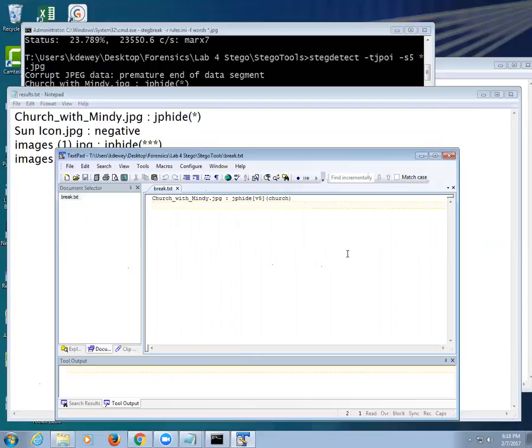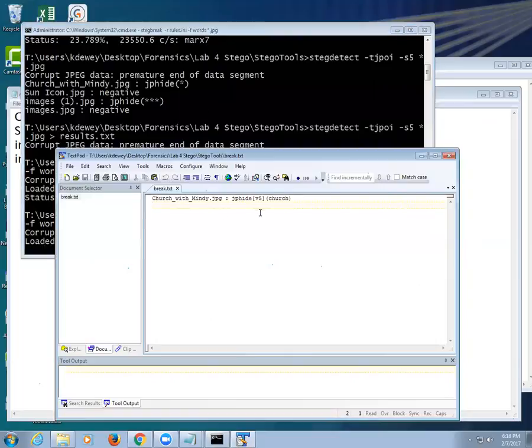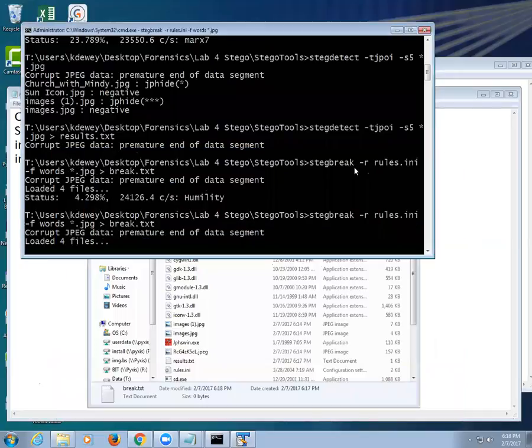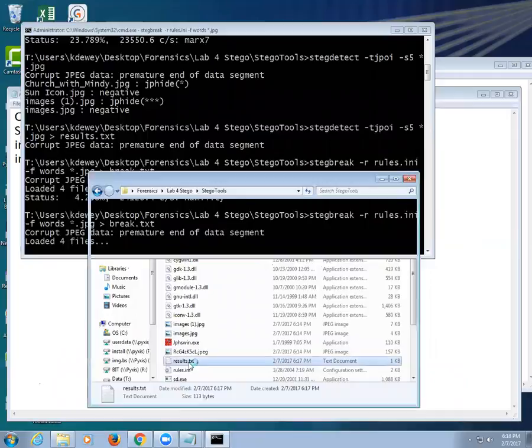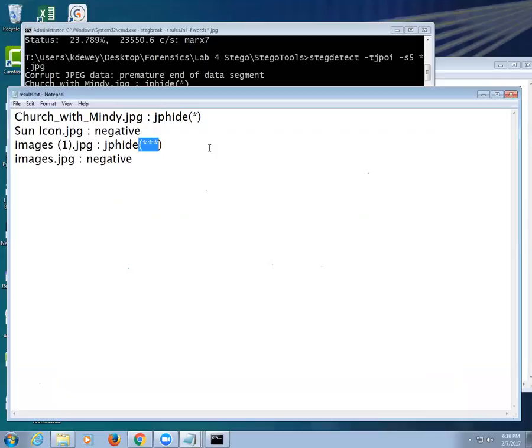All right, did you all understand this whole negative thing? Say how images might have something in it, it's three asterisks. But we saw a second ago it didn't because TextPad didn't find anything. So just because it has an asterisk doesn't always mean it really has something in it. And just because sometimes it says negative there might actually be something. That's true, but I will tell you out of the 60 I made an overwhelming majority had asterisks.